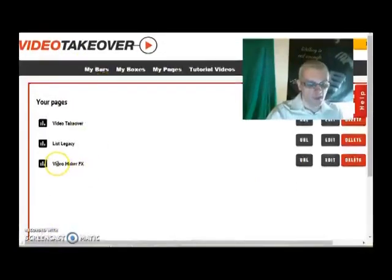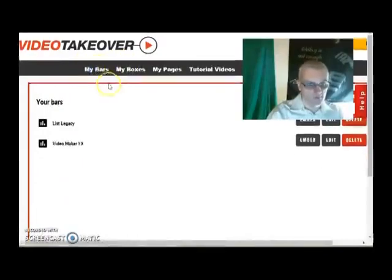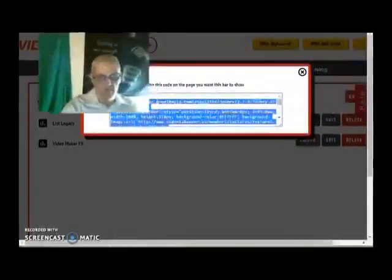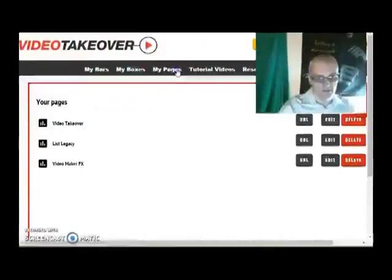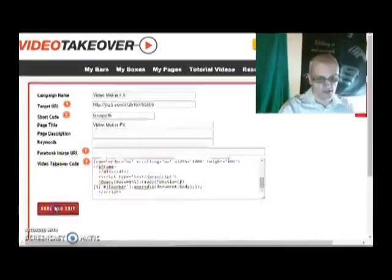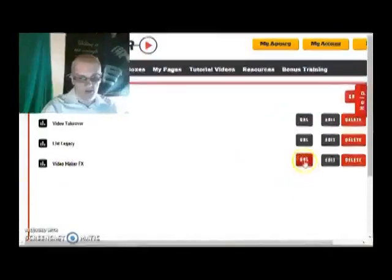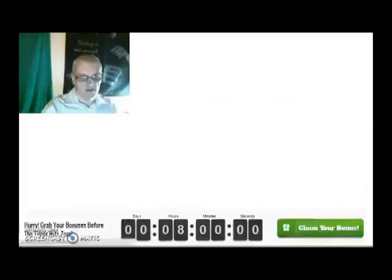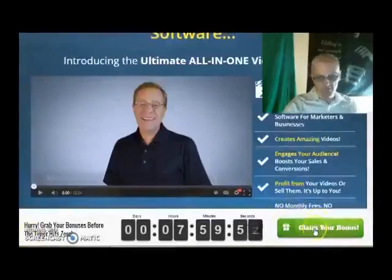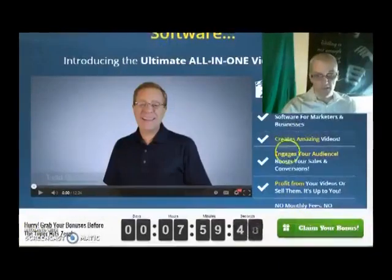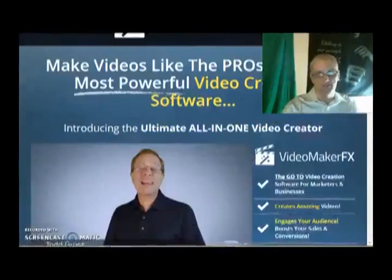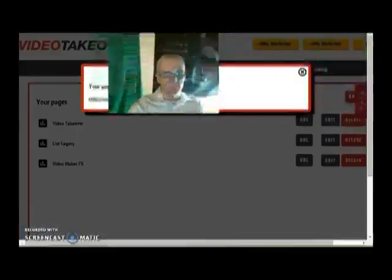Now let's first add a bar to this page and see how it looks. Let's go back to My Bars, find Video Maker FX, and click Embed. I'll grab the entire embed code, close that, go back to My Pages, find Video Maker FX, click Edit, and paste that code into the Video Takeover code box. Click save and exit. Now click on the URL and click on that link. As you can see, here is the sales page with our bar right at the bottom. If they click 'claim bonuses,' it's going to take them back to the sales page. Either way, if they click the buy button on the page, we will earn the commission when they buy.